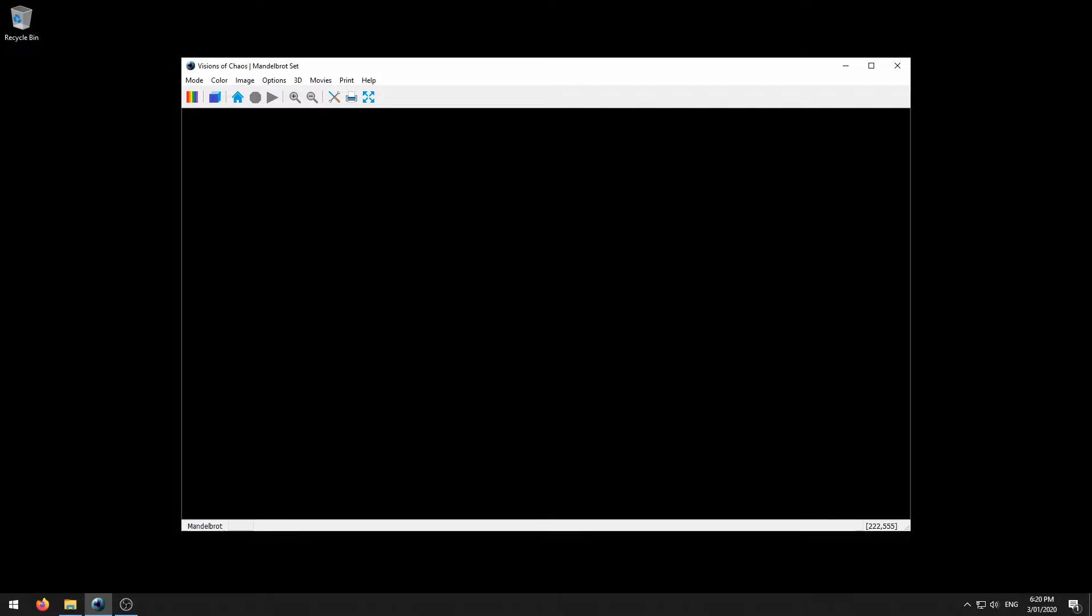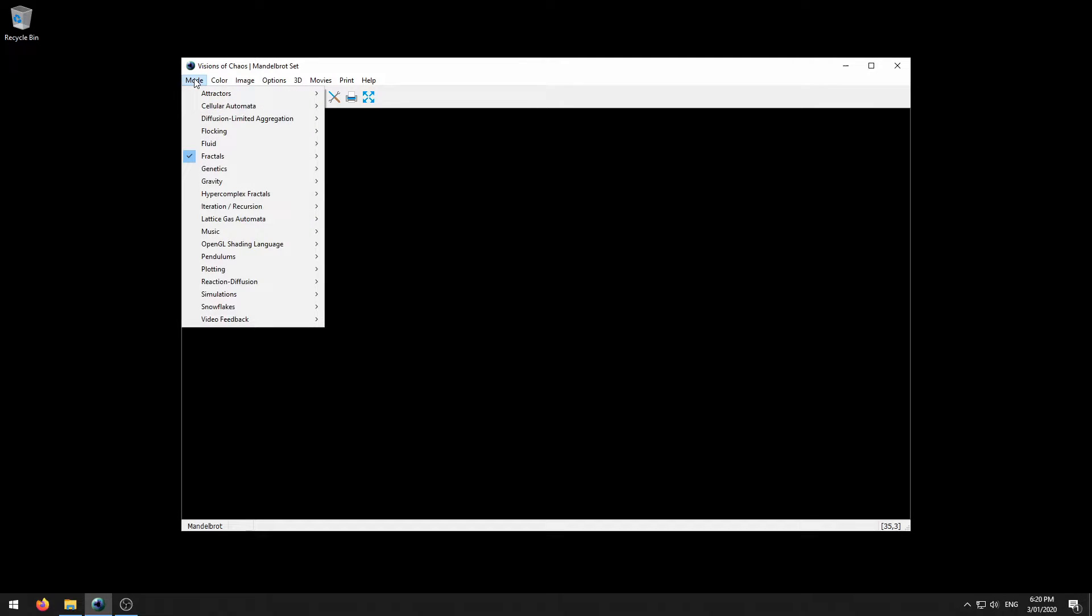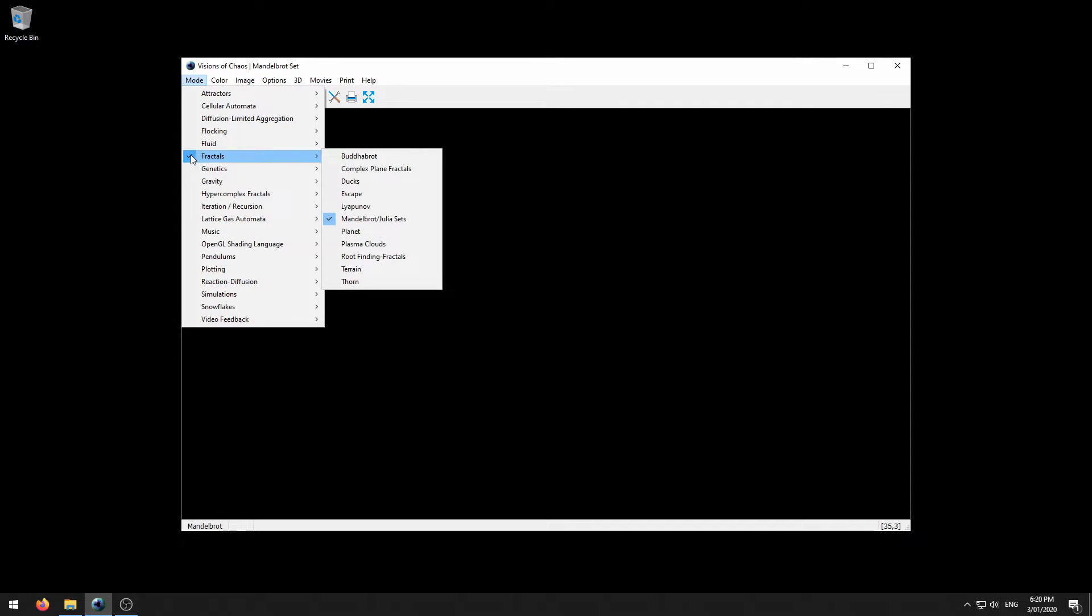Visions of Chaos has many sub-programs built in that are referred to as modes. Each of these modes covers a different chaos related task or simulation. The top level mode menu has a series of categories that cover more general topics. The tick marks in the mode menu show you which mode is currently selected.